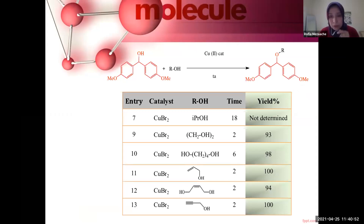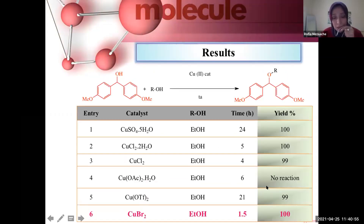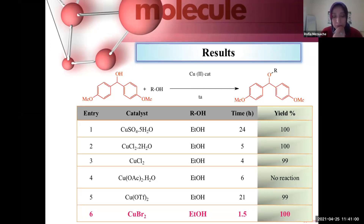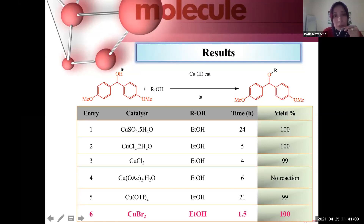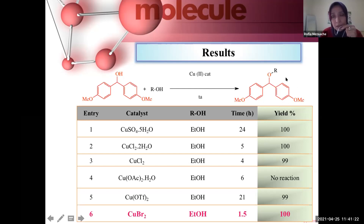We started this work with a screening of various copper salts in order to find a catalyst for this reaction — the transformation of alcohols using benzhydrol as a reagent under mild conditions, with copper as catalyst and at room temperature, to obtain the protected ethers.